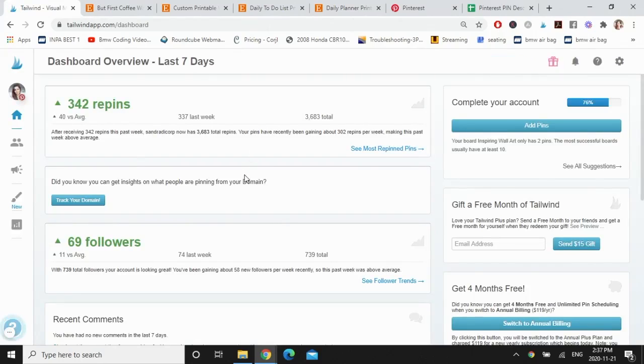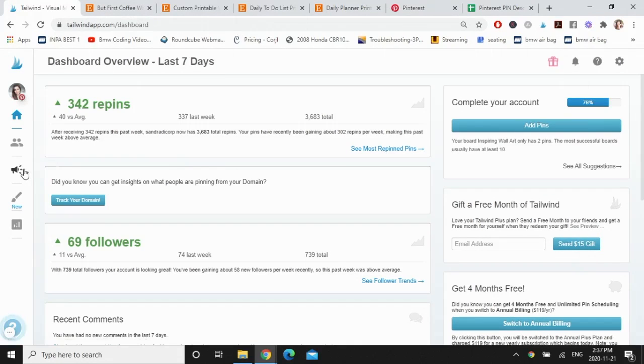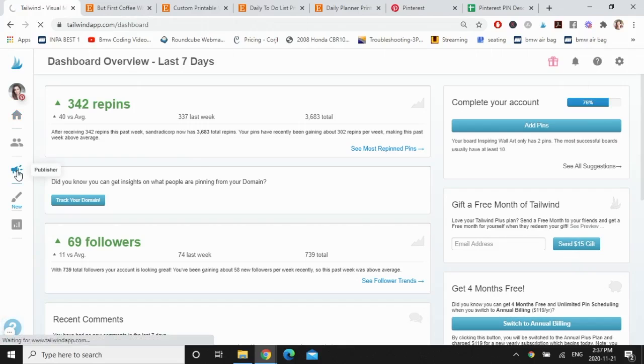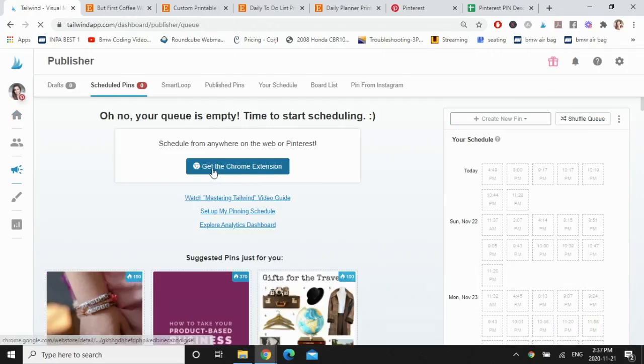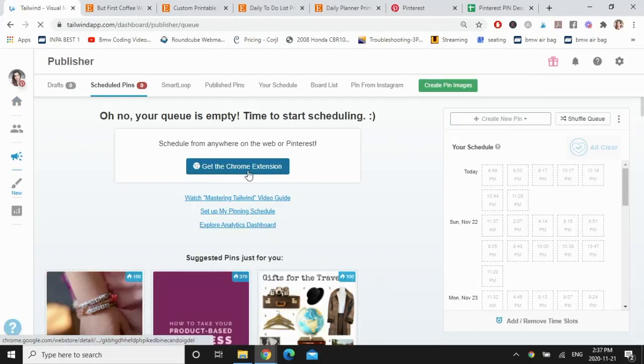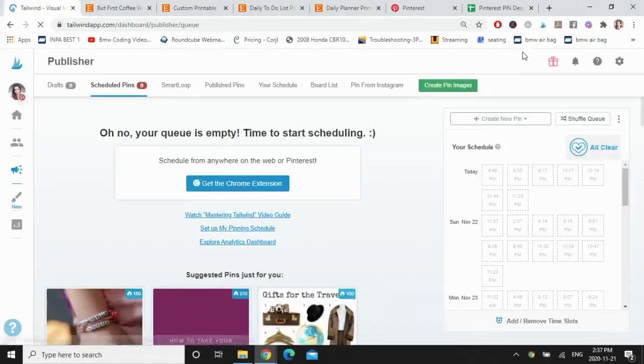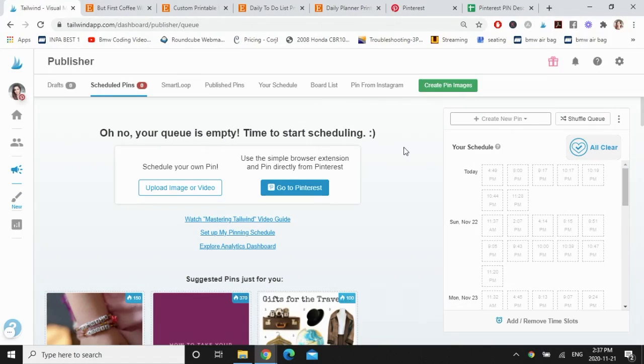So before we get started, I want you to download the Tailwind Chrome extension. So if you go over here, click on publisher and click on get the Chrome extension. I already have mine, you can see it up here. Now I'm going to show you three ways that you can pin your own images.